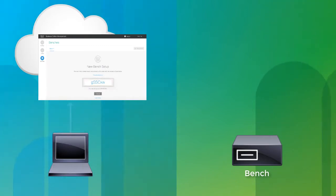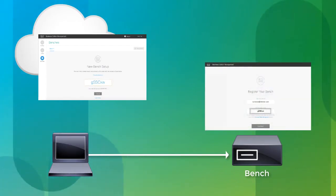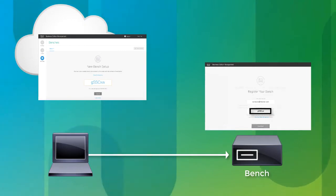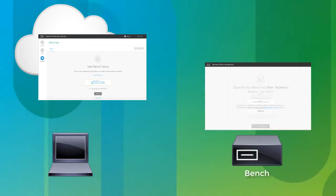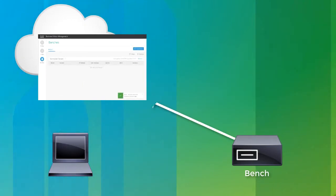After that, you go to the IP address of your bench and enter the activation code. This registers your bench to the Business Edition Management portal.